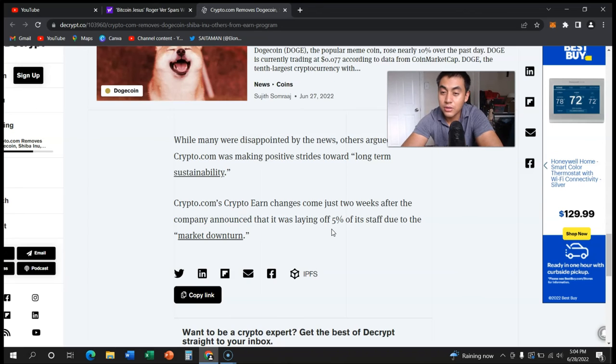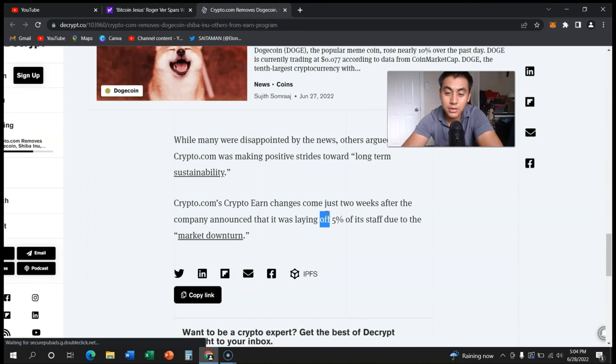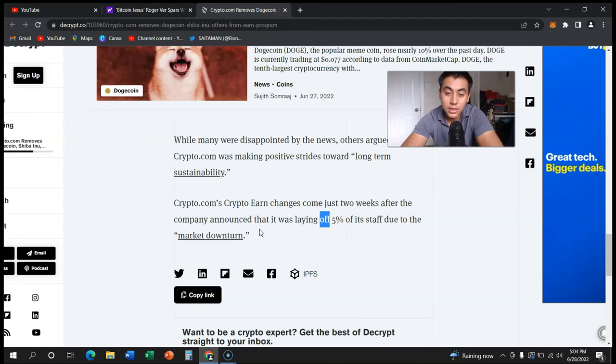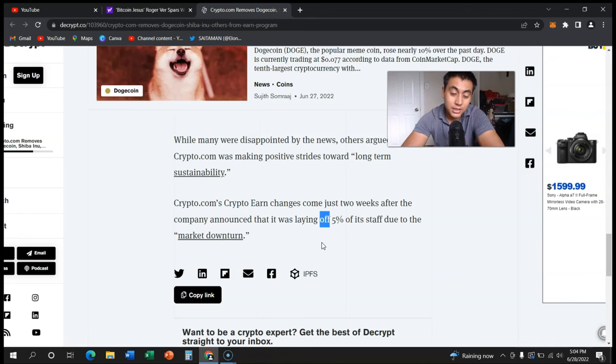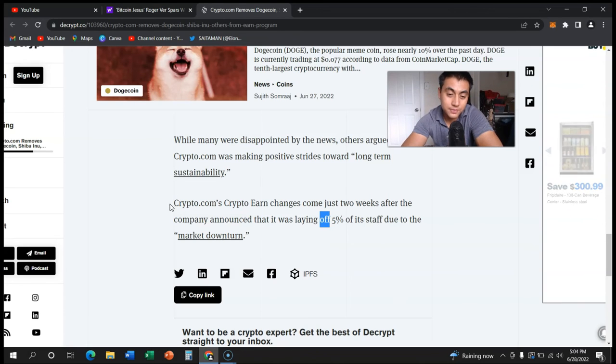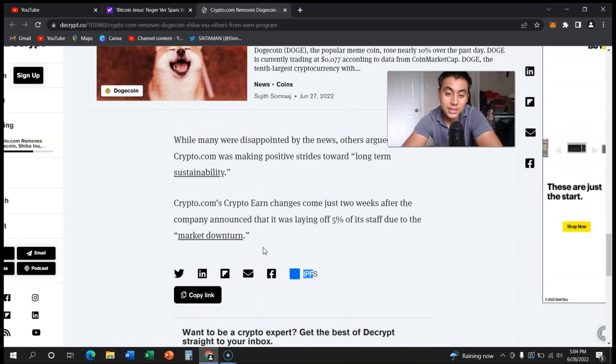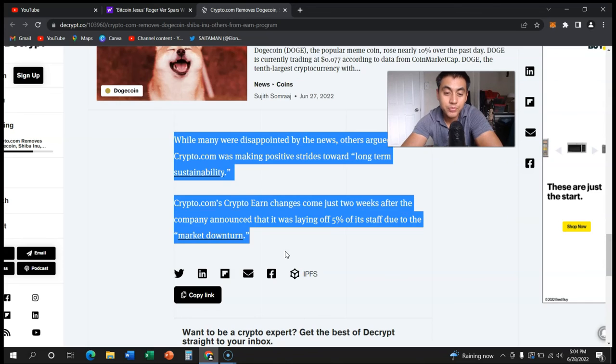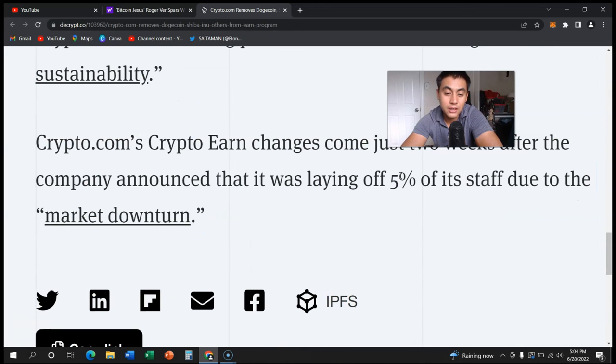Because guess what? You're gonna make no money. Instead, you could probably just hold on to it and make more money. But it says right here, laying off five percent of its staff due to the market meltdown. So a lot of cryptocurrency exchanges out there, a lot of crypto companies are feeling the effects of this market downturn, and a lot of them are laying off people, especially Kraken and Crypto.com.